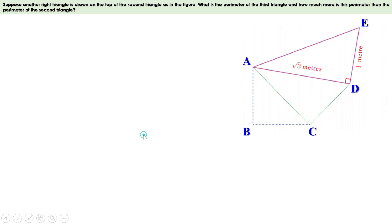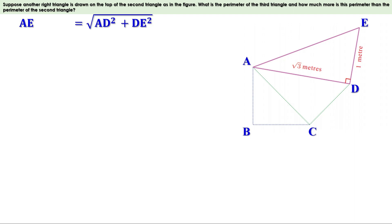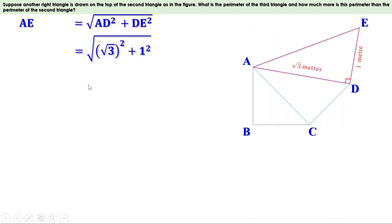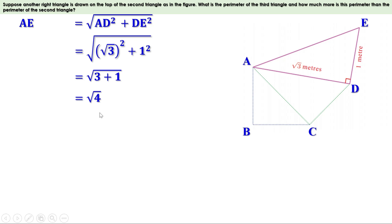AE = √(AD² + DE²). AD = √3, so AD² = (√3)² = 3. DE = 1, so DE² = 1² = 1. Therefore AE = √(3 + 1) = √4 = 2. So AE = 2 meters.